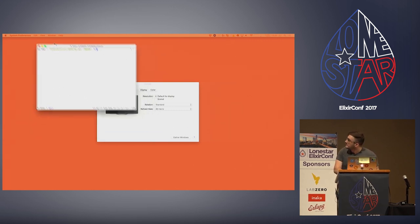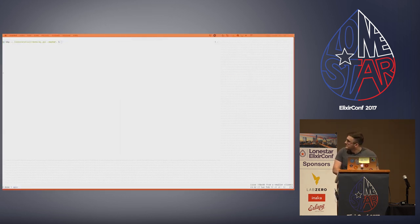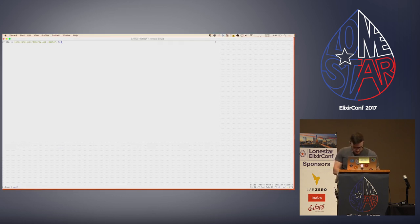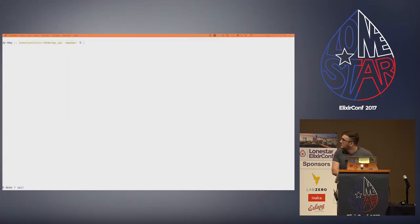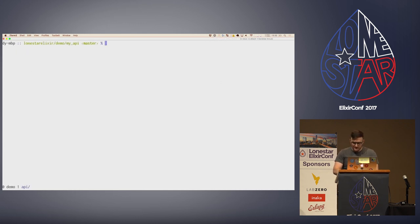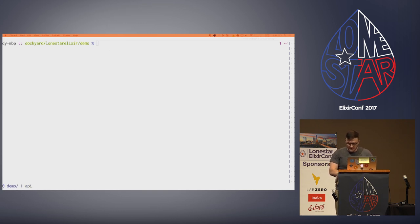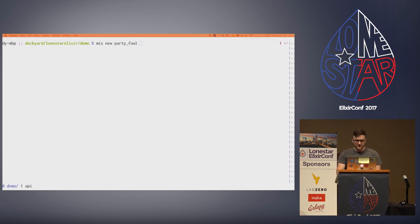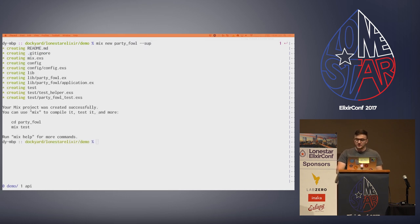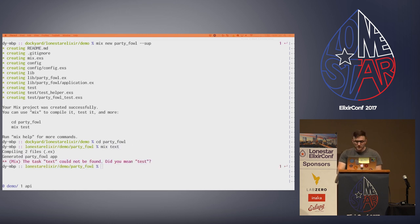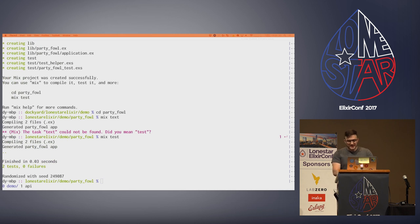First we're going to generate our project with 'mix new party_file', passing '--sup' so we can get a supervision tree automatically. We'll run 'mix test' to make sure everything is okay. Then we're going to add Tentacat as a dependency. We'll open up our project and add Tentacat in the mix file.